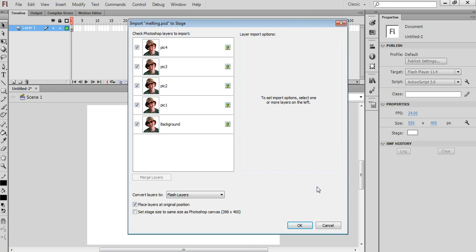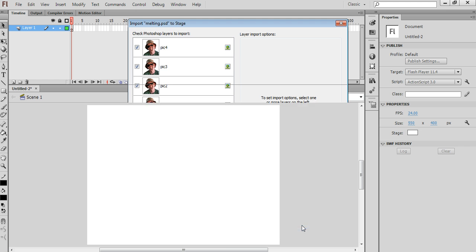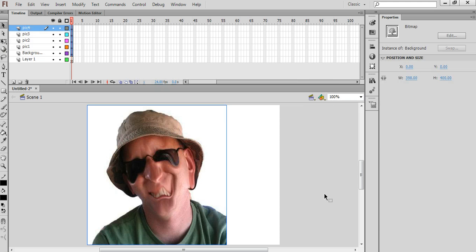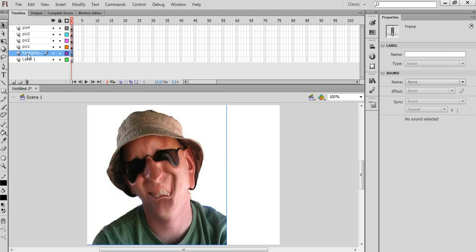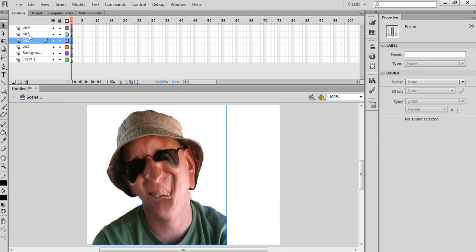So when I open that up, we get this window here that allows us to import the different layers that make up the animation. We'll see that there are five different layers here. Just make sure all of these boxes are checked and then click OK, and it will import all of the layers into Flash and keep the names that were used in Photoshop for each layer.